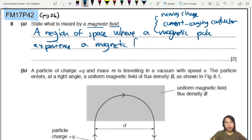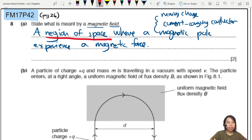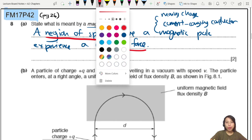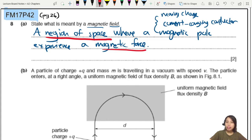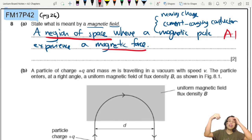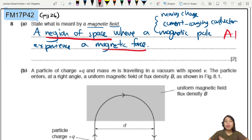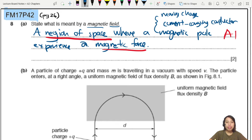There are two marks here. One mark is for saying 'region of space' — that's one. The second mark is for identifying what experiences a force in that region: a moving charge, a current-carrying conductor, or a magnetic pole. That completes the definition of a magnetic field.